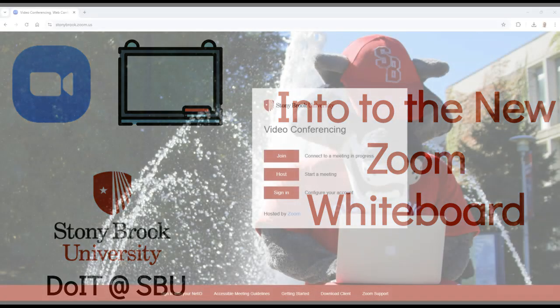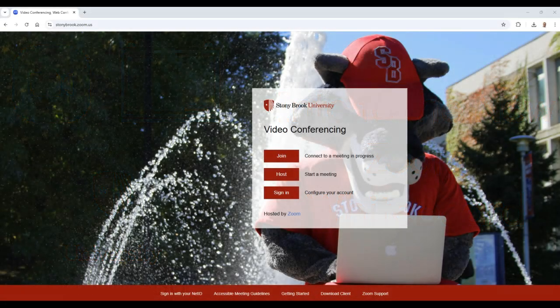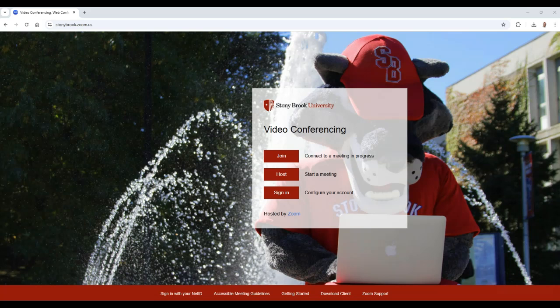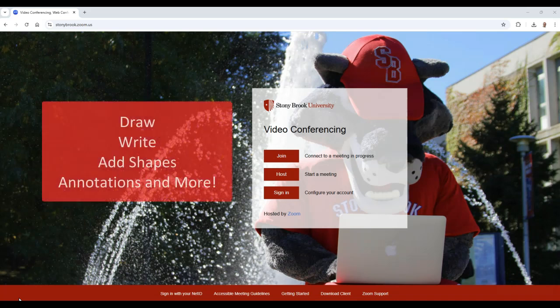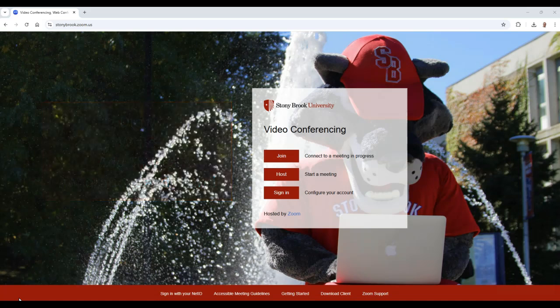The Zoom Whiteboard is a collaborative tool that allows participants to share and collaborate on a virtual whiteboard in real-time. This enables participants to draw, write, add shapes, annotations, and more. This is a useful tool for brainstorming, presentations, and interactive discussions both in and out of meetings.